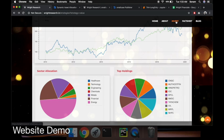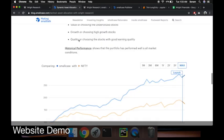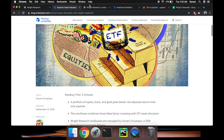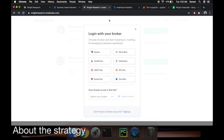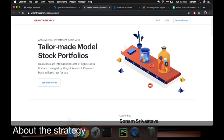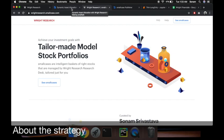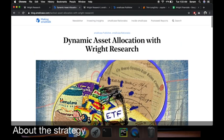The most important thing is you can invest into our strategies through smallcase. We have a micro site on smallcase called rightresearch.smallcase.com where you can go and invest into it.